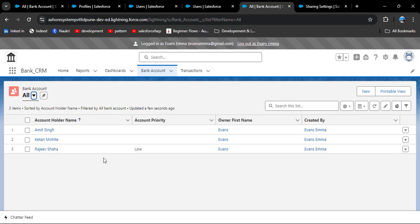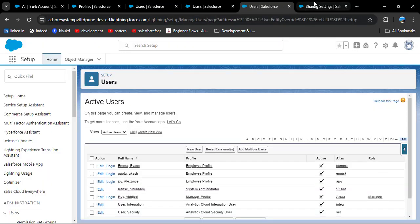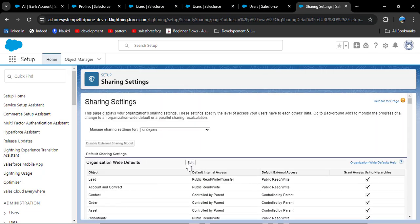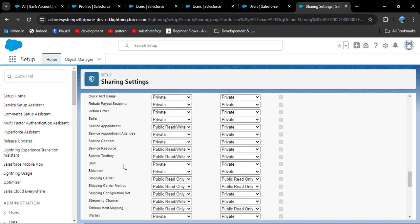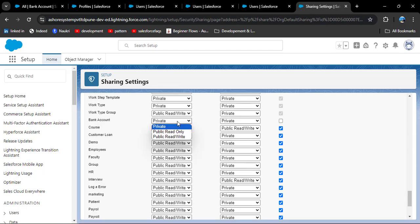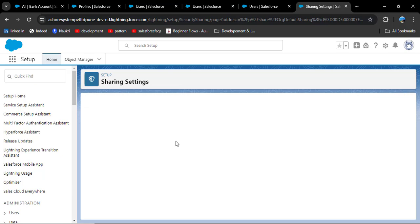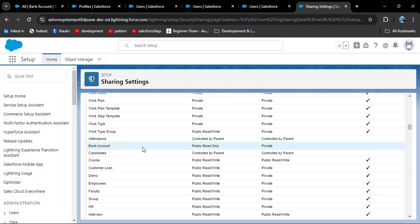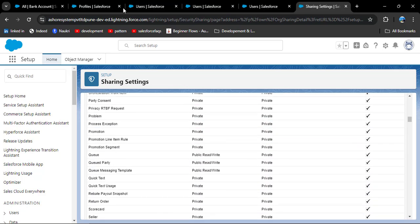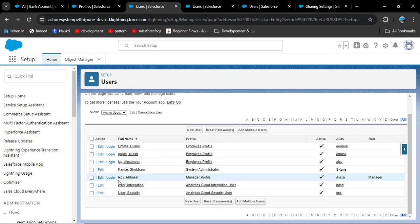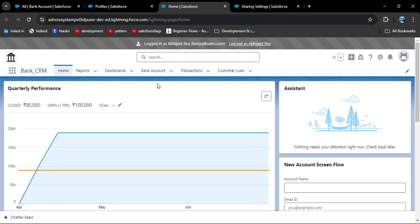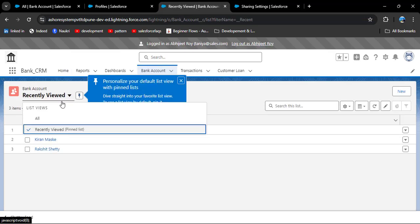Now we will change the OWD to public read-only. We need to log out this user first, since the system admin cannot change access while logged in as another user. After logging out, go to sharing settings, click edit, find the bank account object, change the OWD to public read-only, and click save. The OWD of bank account has now changed to public read-only.